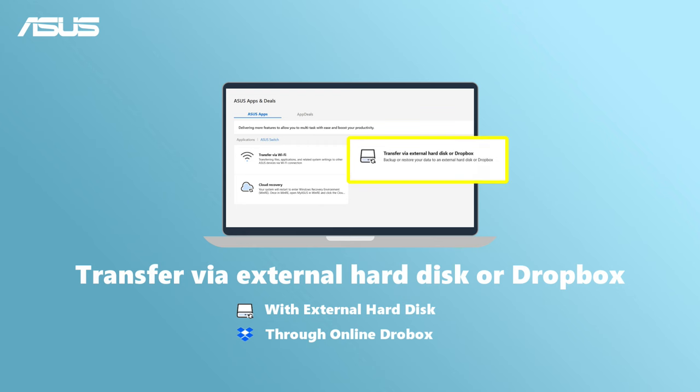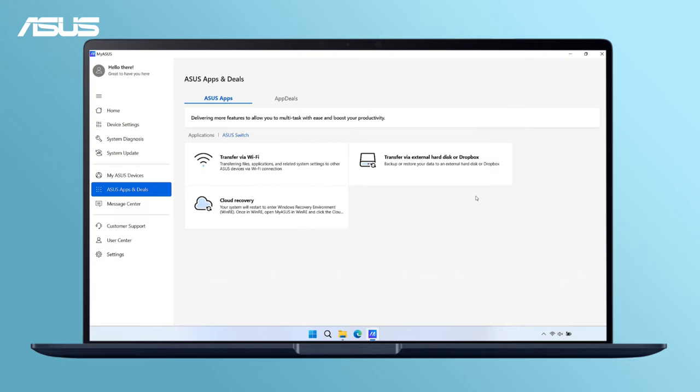If you can't use the Wi-Fi transfer, you can also choose to transfer via external disk or Dropbox in Asus Switch. Let's transfer with the external hard disk.